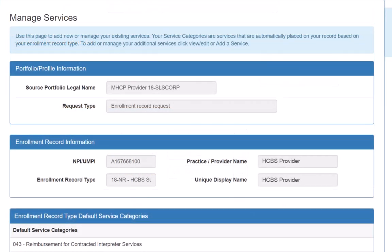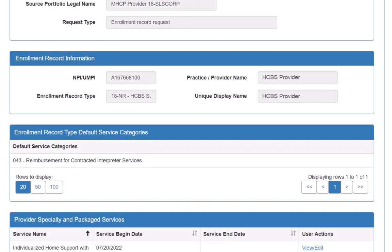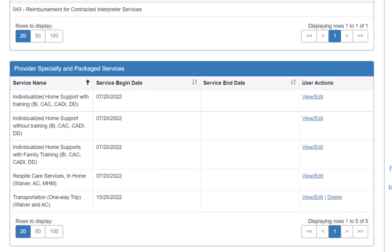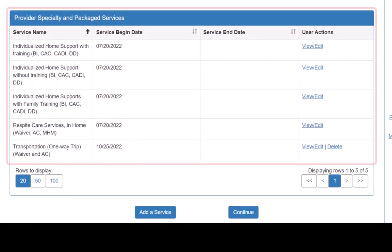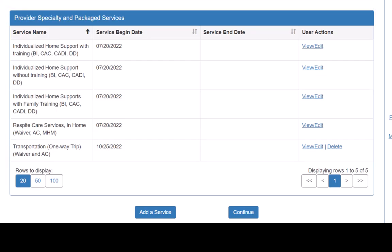This brings us back to the Manage Services page, where we verify that all the services provided by this enrollment record have been entered and updated as needed. Often, when we add a service, we also need to add a credential.